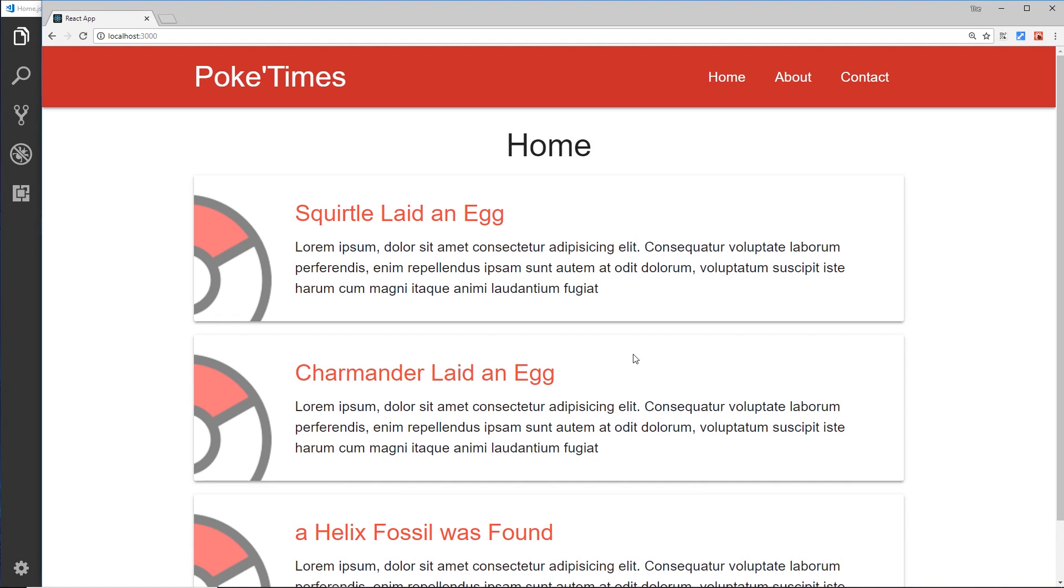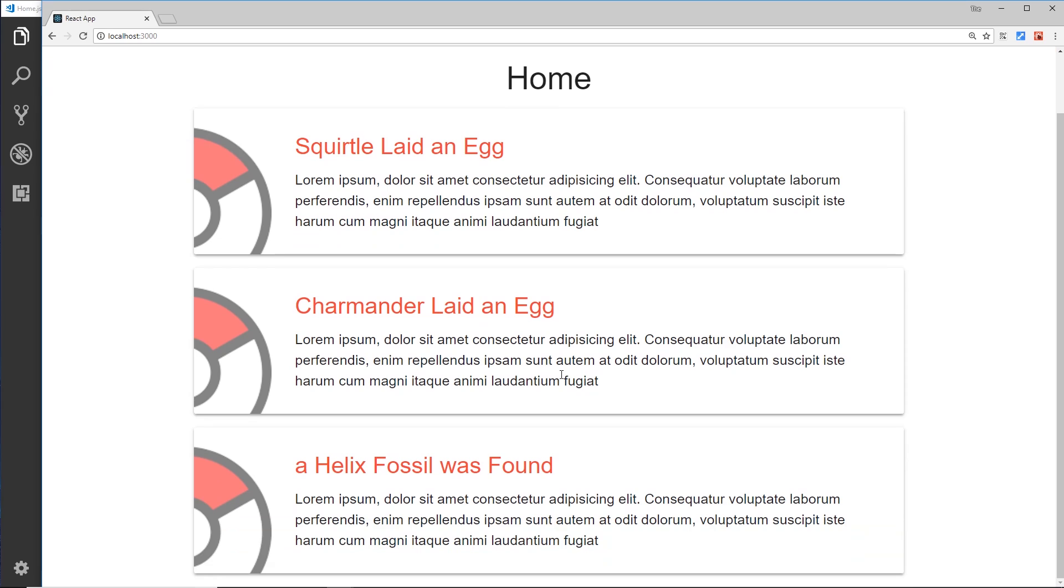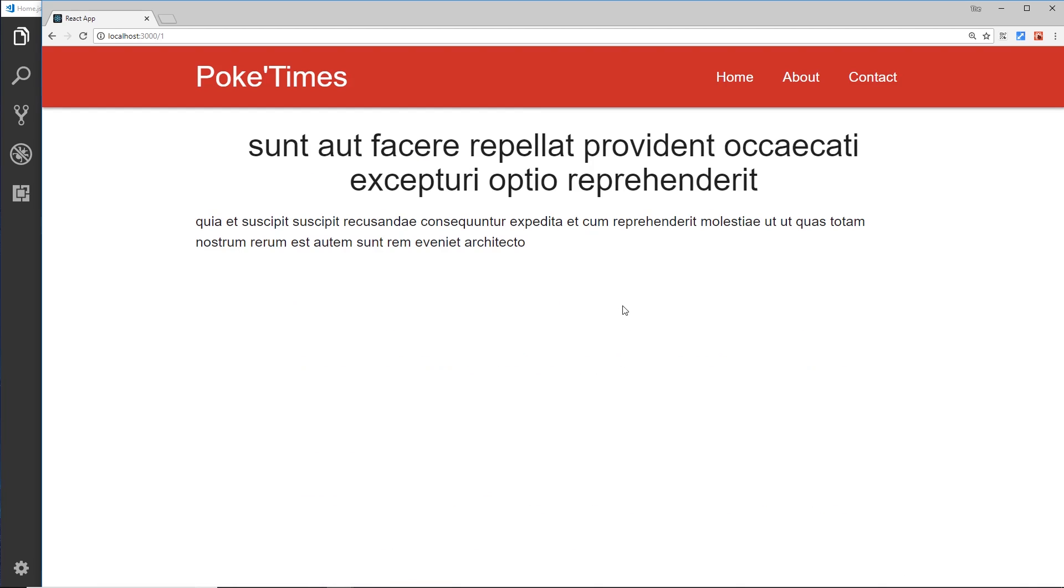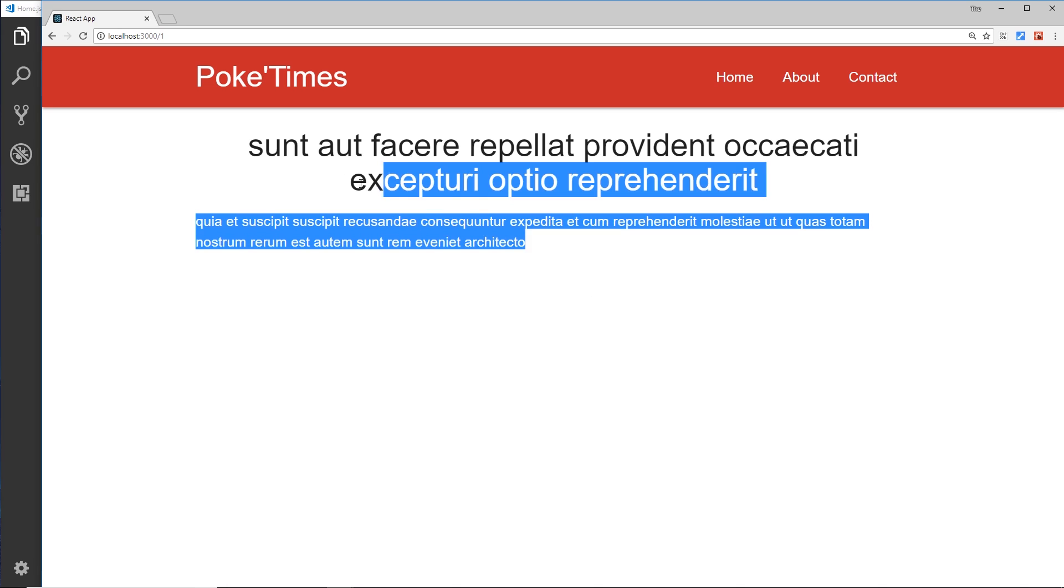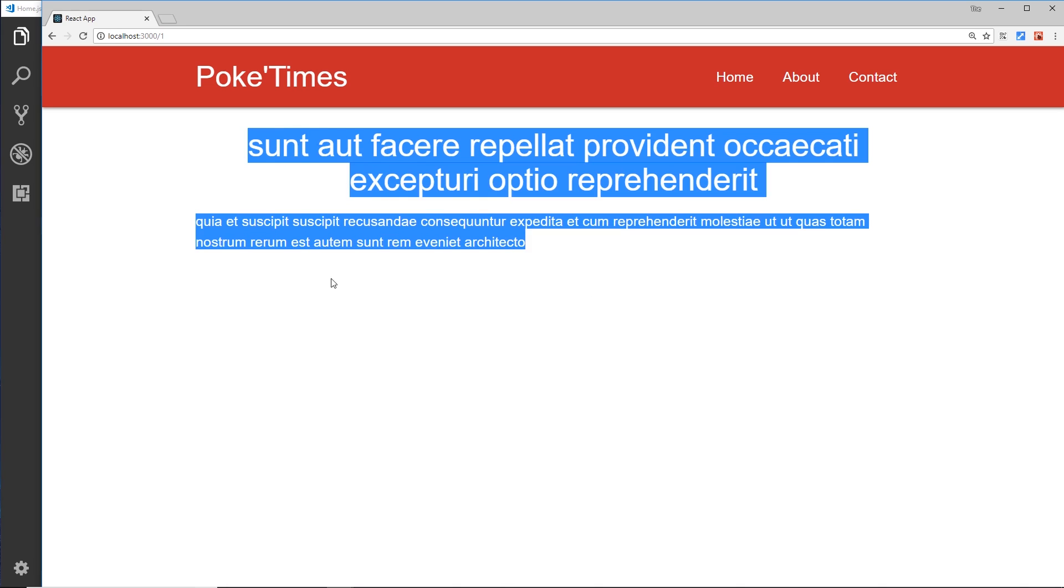Alright then gang, so we're now successful in listing out these different blog posts from our Redux state. But if we click on one of these, we still get that dummy content. Ideally we want to tackle this problem so that we receive the actual data from the state again instead of that JSON fake REST API.